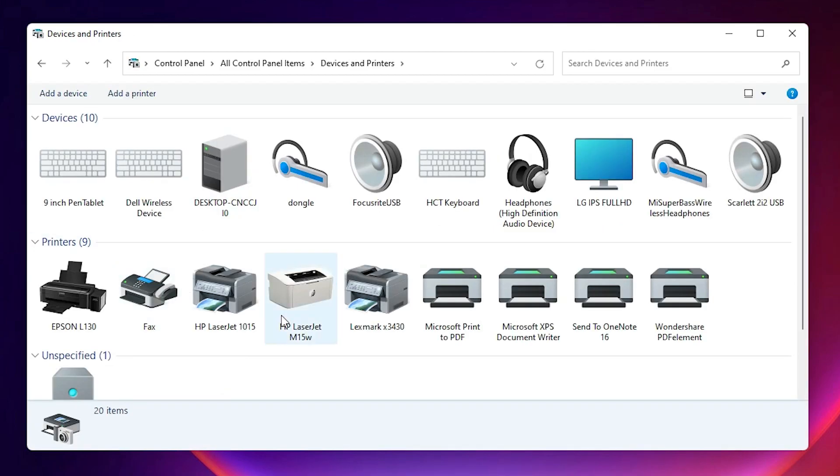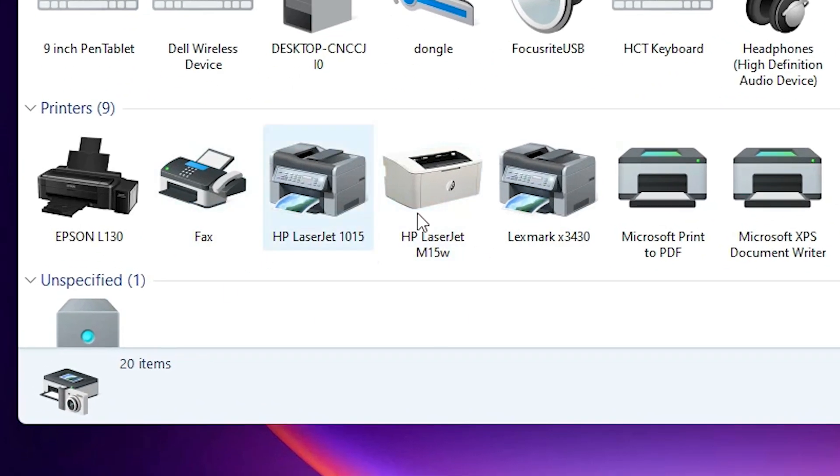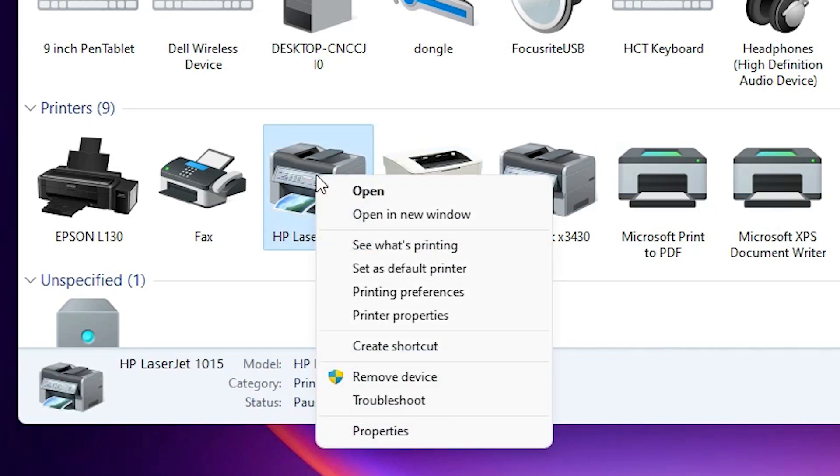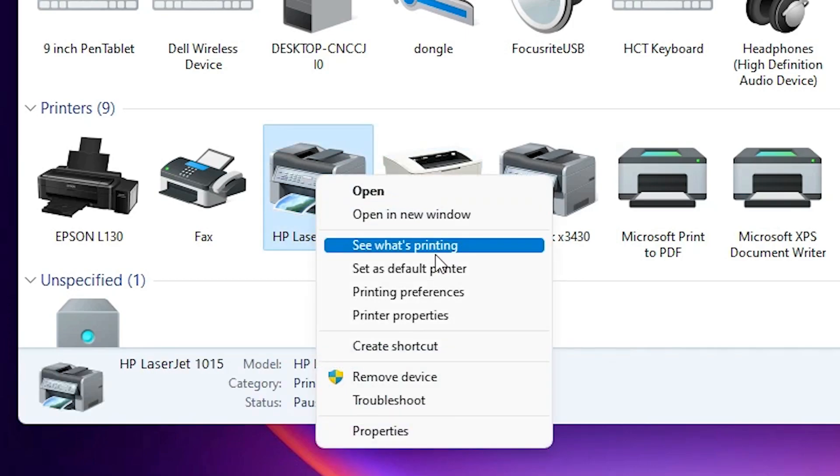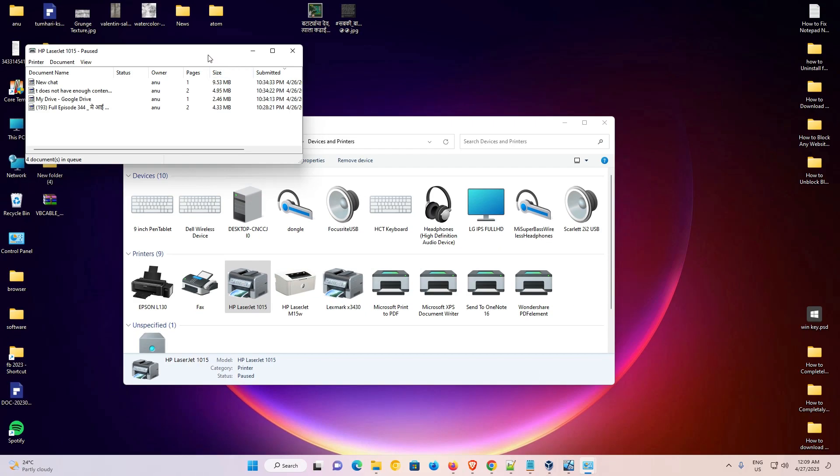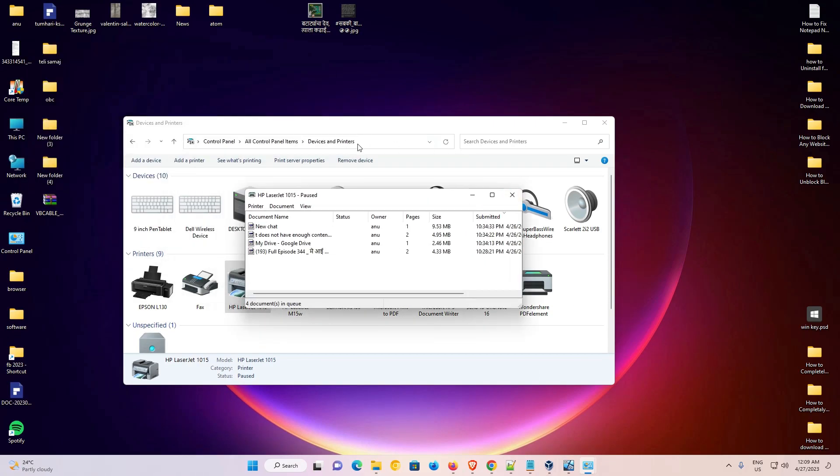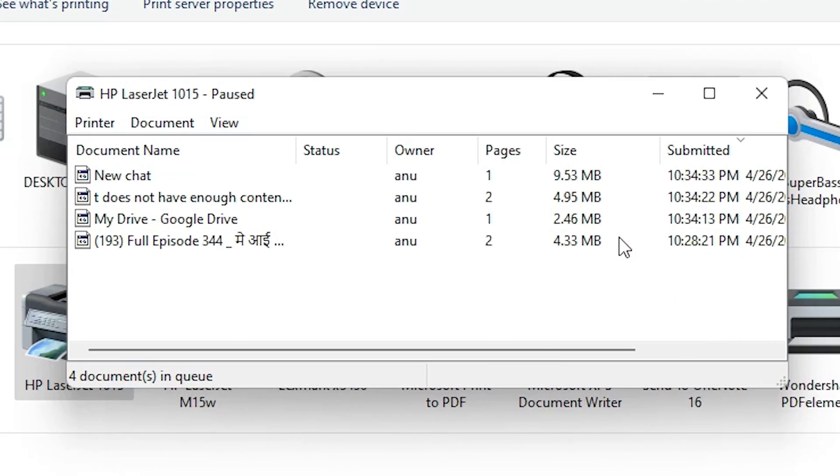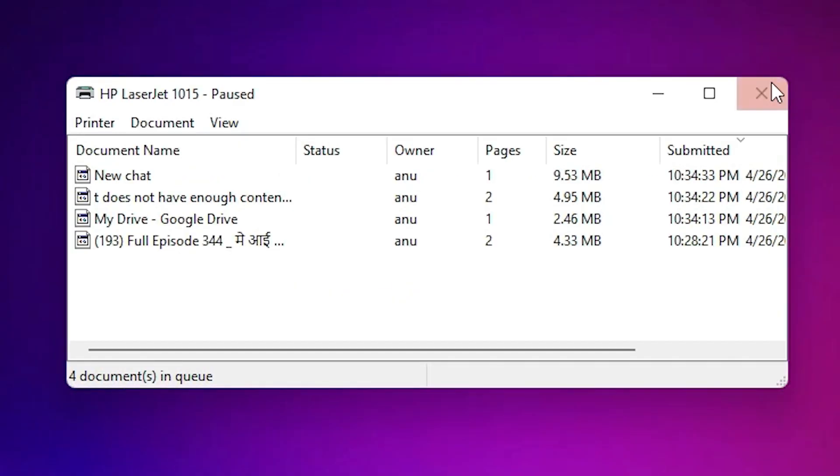Here, just go to the printer that you used to print. Here is my printer. Right-click on that printer and click on 'See what's printing'. Here we find all our printing documents or printing commands.